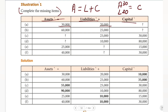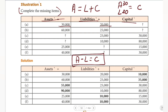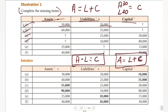Here are the basic things we need to know. Assets minus liabilities is equal to capital — that's the formula. We'll use this for the first equation and second equation. The same formula applies. Third and fourth equations follow the same pattern — assets equals liabilities plus capital. Fifth and sixth equations: assets minus capital is equal to liabilities.